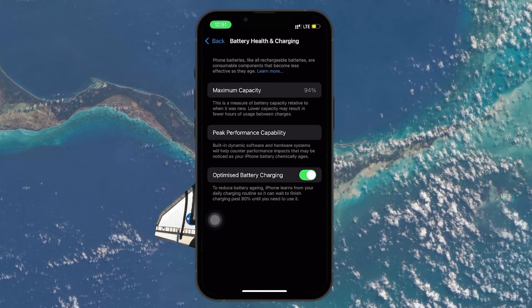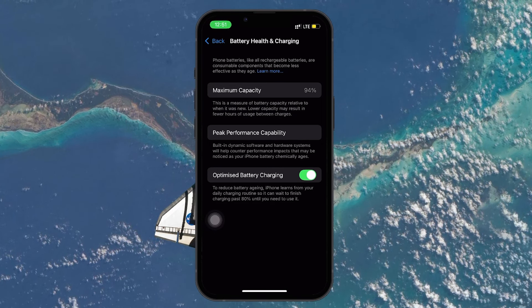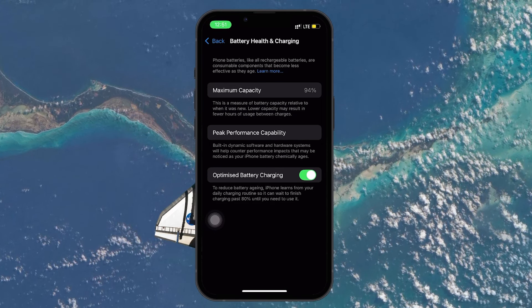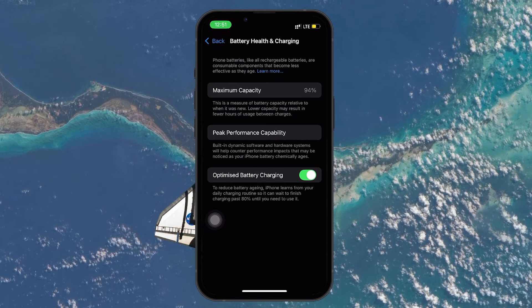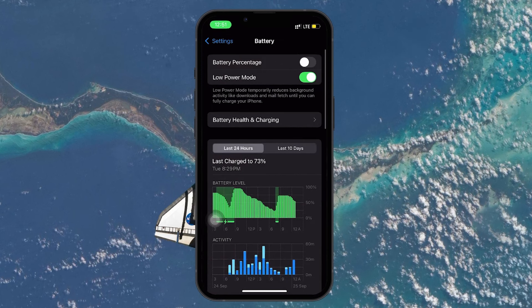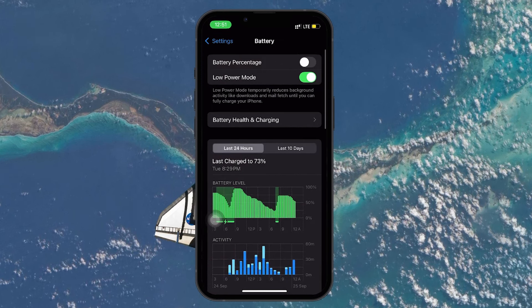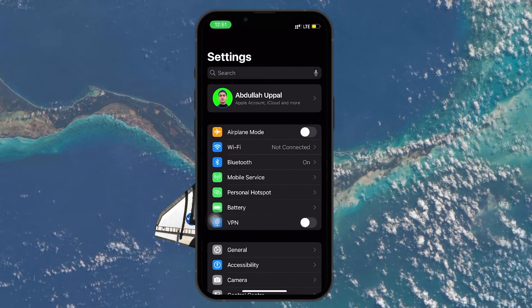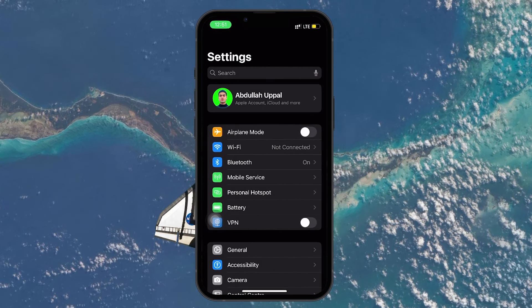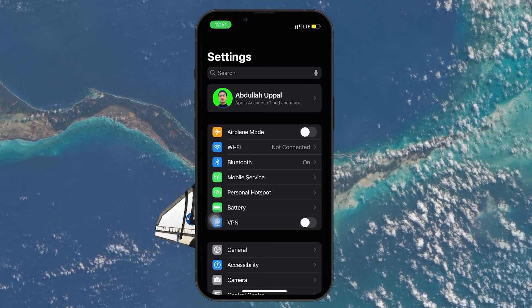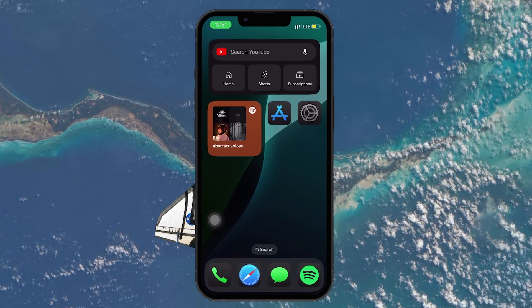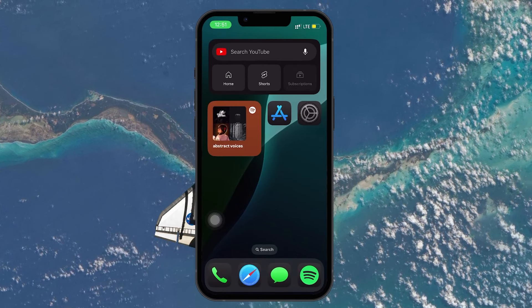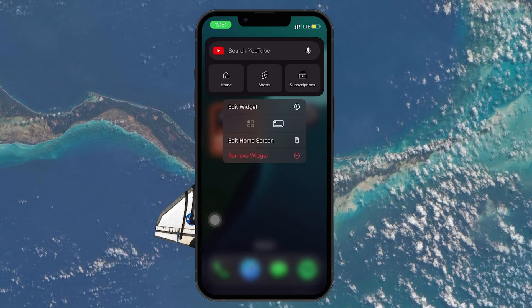Widgets on your iPhone home screen update information frequently, which can drain battery life. If you don't use a widget, it's best to remove it. Press and hold the widget on your home screen and then tap Remove Widget.